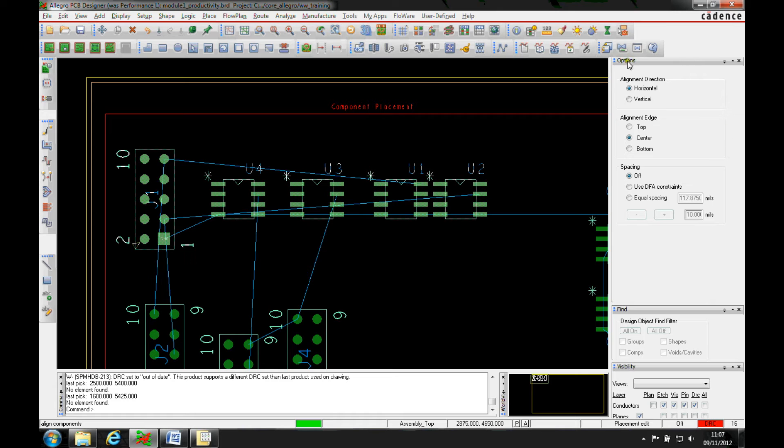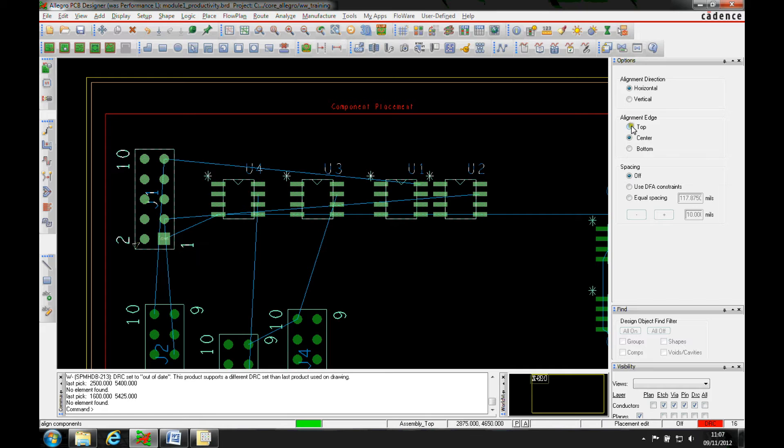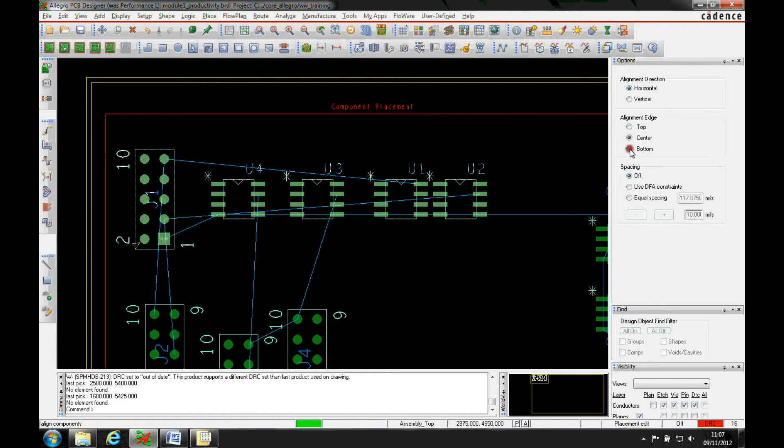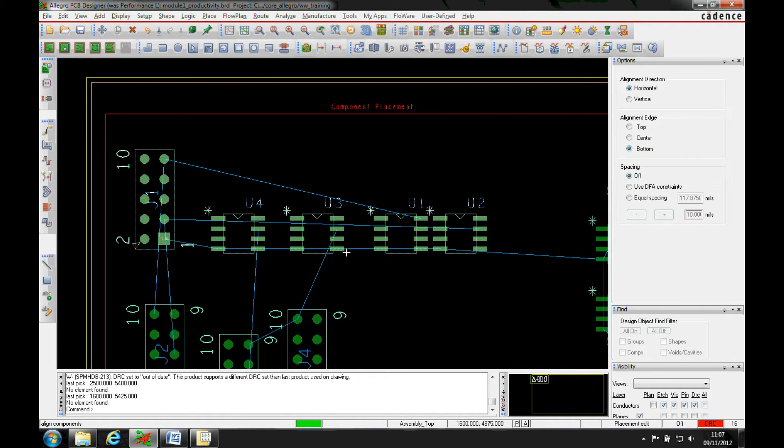Now what you'll notice is that in the options menu we get some increased functionality. I can pick the alignment edge to align to. We've got top, middle, and bottom, and what that does is based on the place bound top or place bound bottom layer to align to.